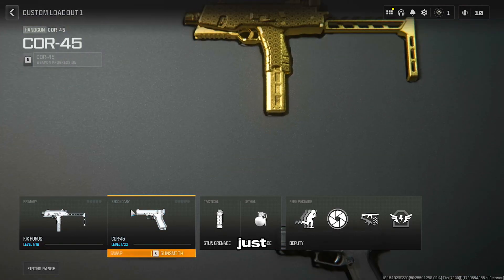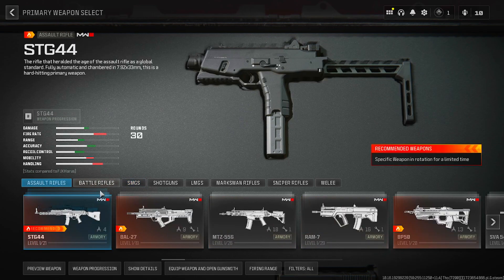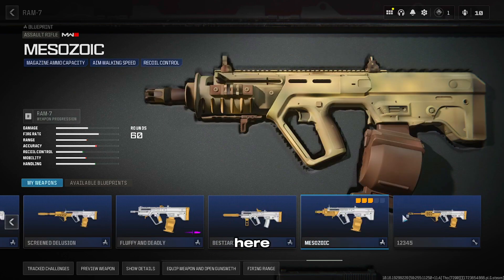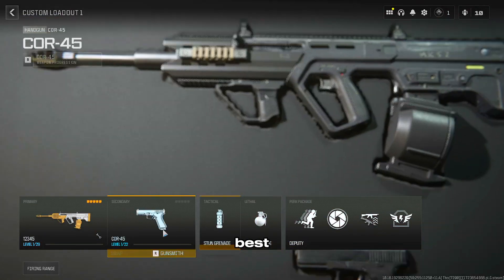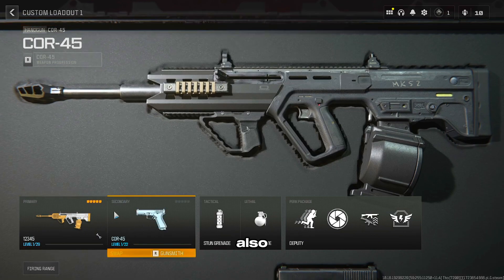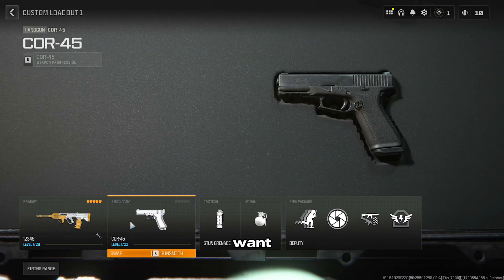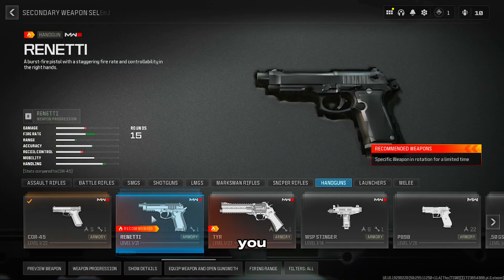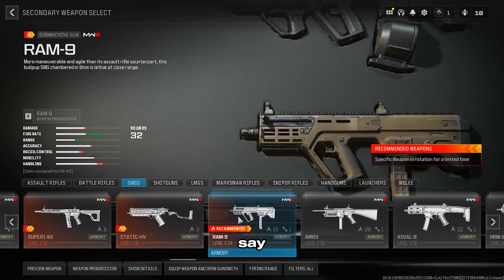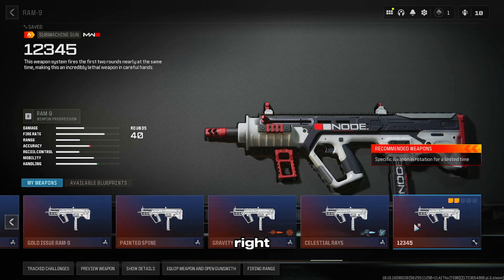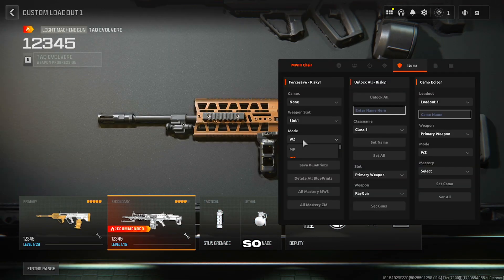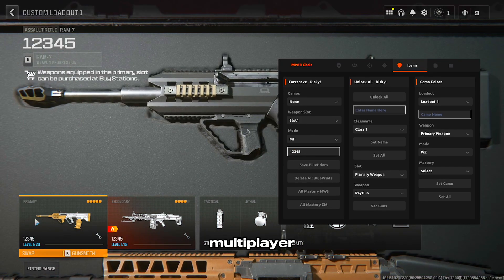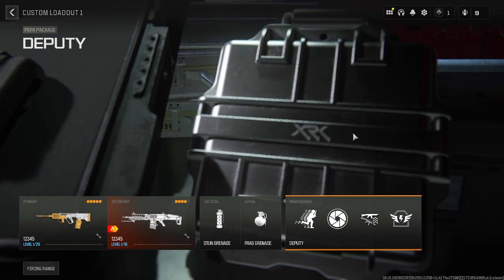Now for weapons — let's go to assault rifles and the RAM-7. This is the best meta class for Warzone with attachments one through five. You can also do this for every other class and weapon. For SMGs, let's go to the RAM-9 — there it is, slots one through five. For multiplayer, go here, do the same thing, set it, save blueprints, and do the exact same thing.